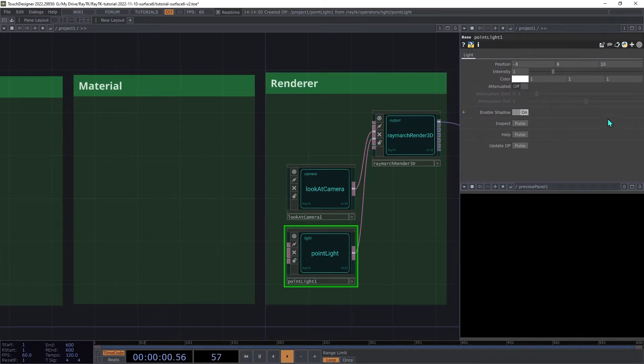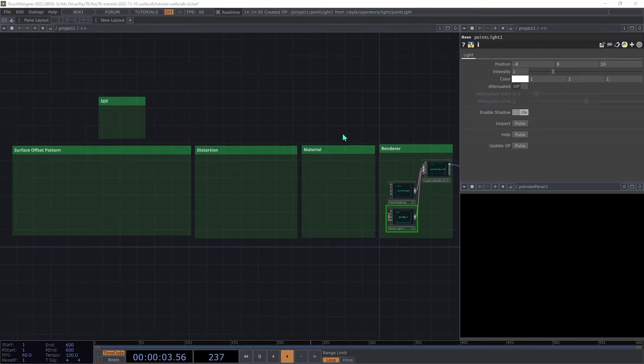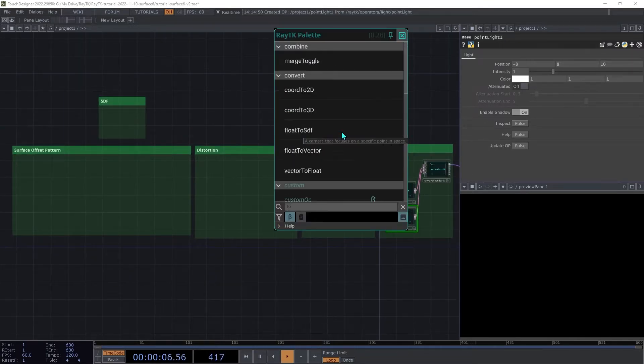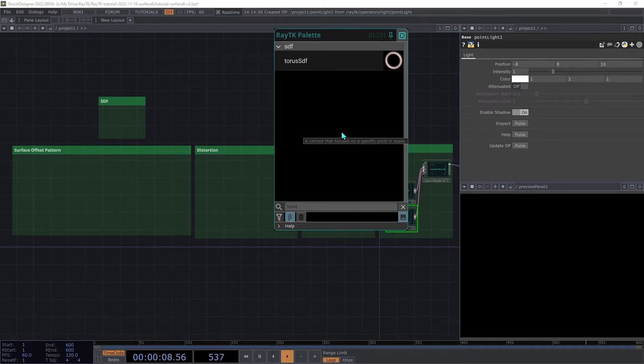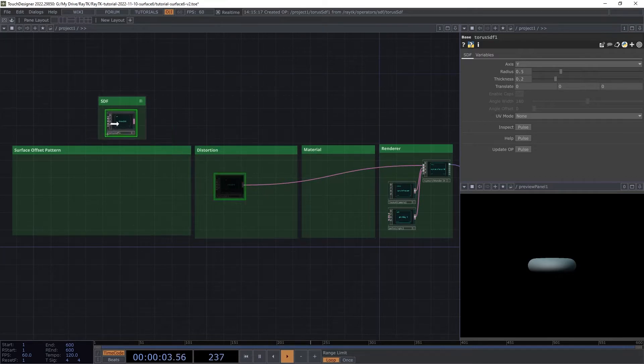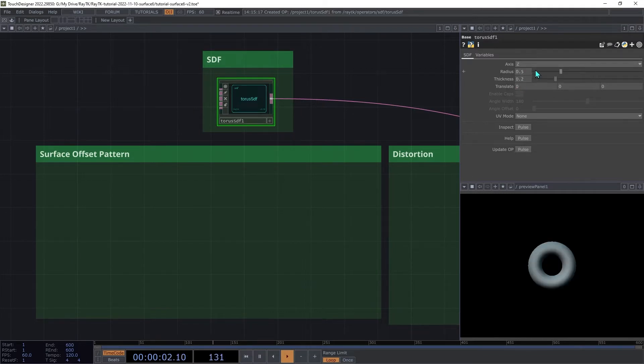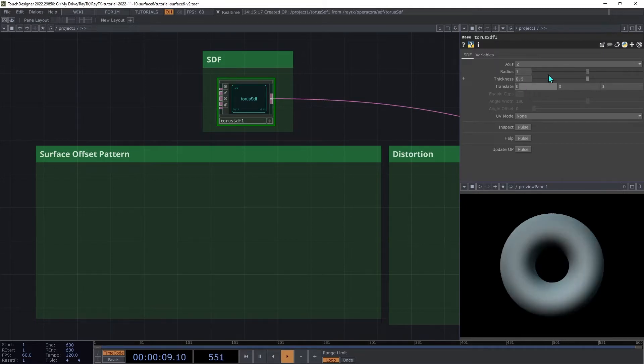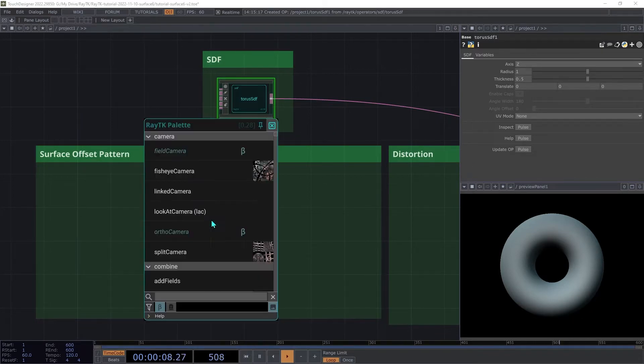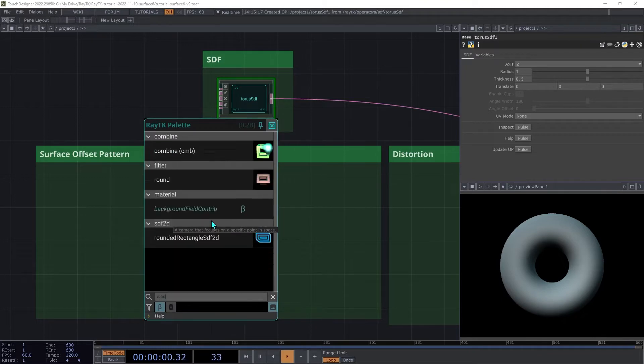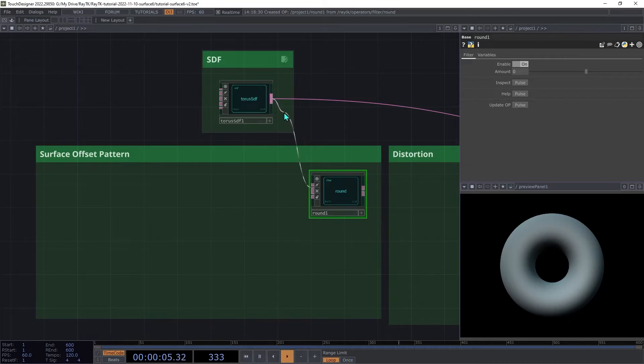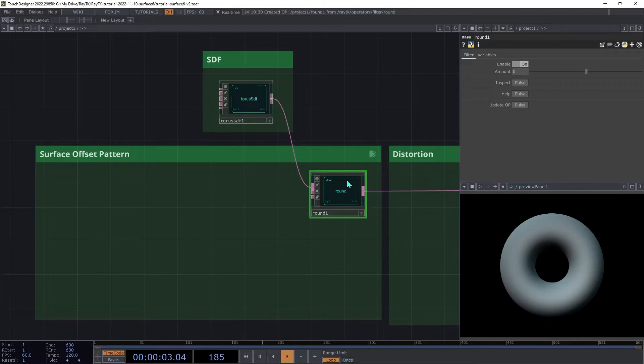Next, we'll set up our SDF. Create a torus SDF and connect it to the first input on the renderer. Then set the axis to Z, and we're going to increase the radius to 1 and the thickness to 0.5. Next, we'll offset the surface of the torus with a pattern. Create a round operator and insert that between the torus SDF and the renderer. The round operator offsets the surface, either pushing it out or pulling it in.